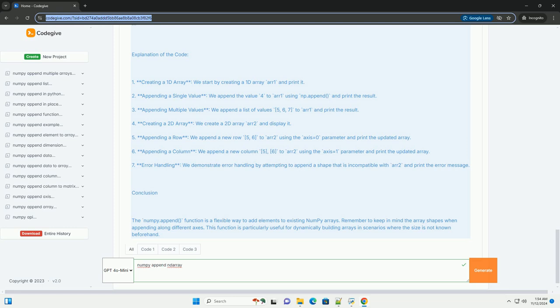6. Appending a column - we append a new column [5, 6] to arr2 using the axis=1 parameter and print the updated array.